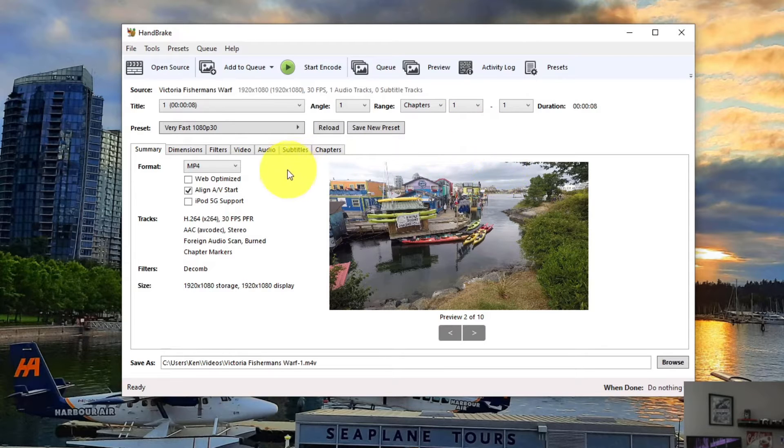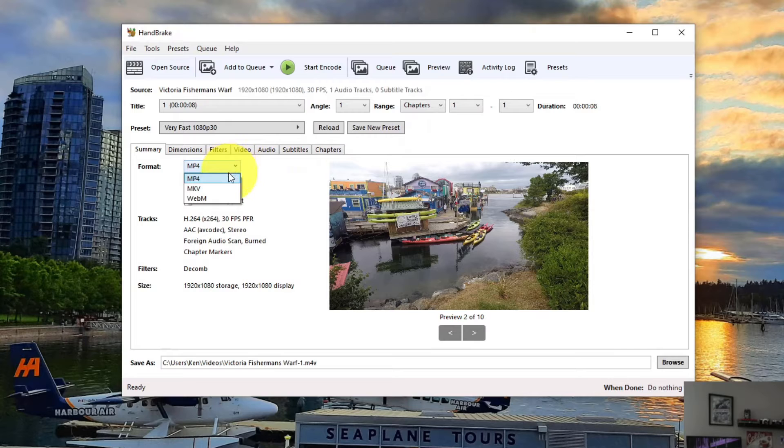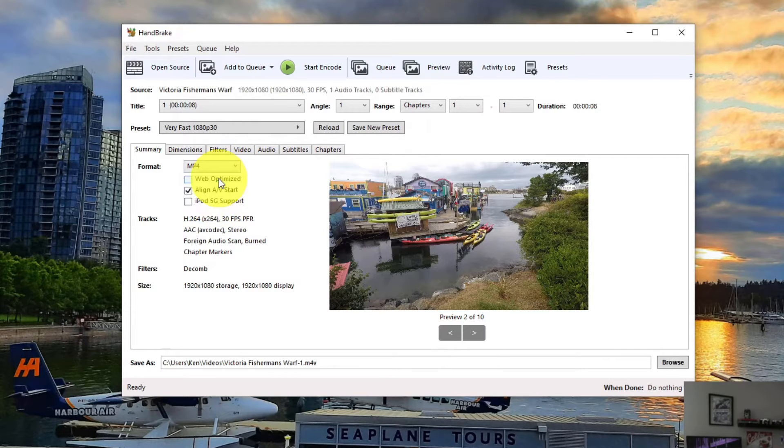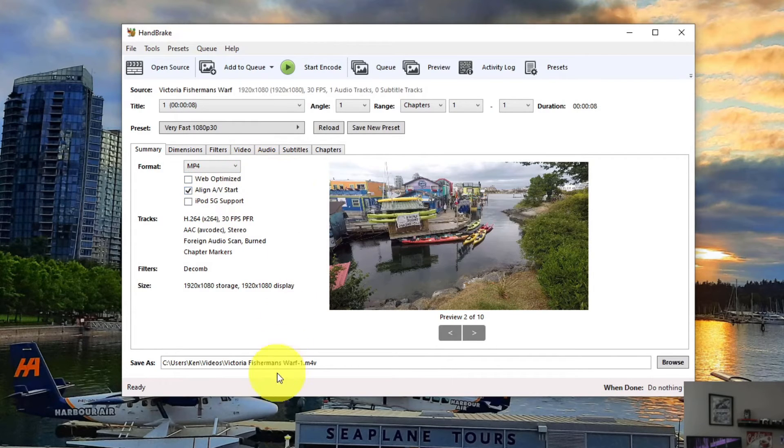Now what we need to do is make sure that we have MP4 selected here. So there's MKV or WebM. We want MP4 selected here. And we can go down to the bottom here and you can see that it shows you a Save As file.